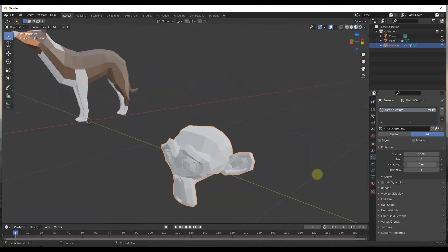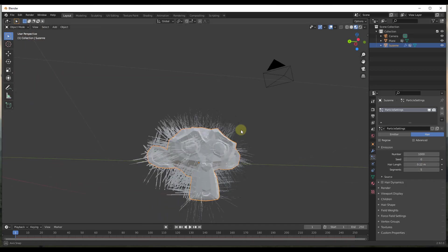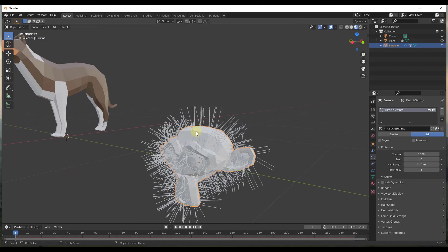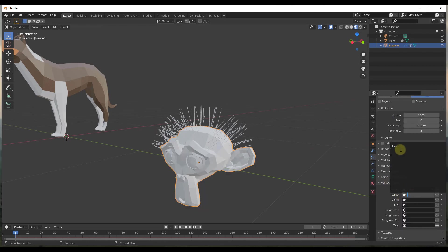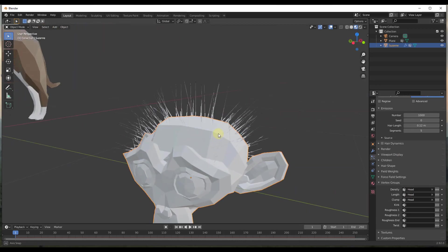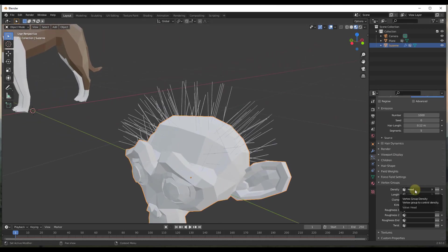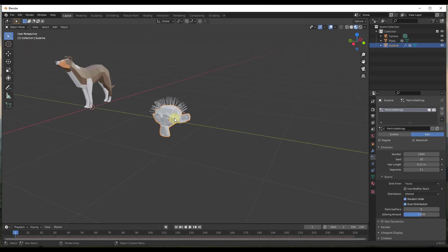You can see how right now that applies hair to everything on the model. But in this case we don't want hair everywhere — we just want it on the monkey's head. What we can do is scroll down to the Vertex Groups option and select the 'head' group for things like length, clumping, and all those different settings. So this is only applying hair to that vertex group — notice how it's only showing up on the monkey's head. In addition to particle systems, other tools like modifiers will also reference these different vertex groups.